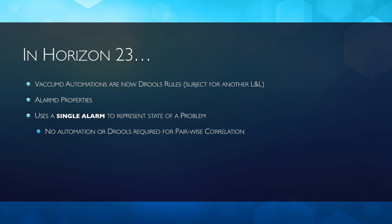There's also now been introduced some properties for Alarm D, where Alarm D had none before. We're using a single alarm to try to represent the state of a problem in the network. No automation or Drools required for the pairwise correlation.